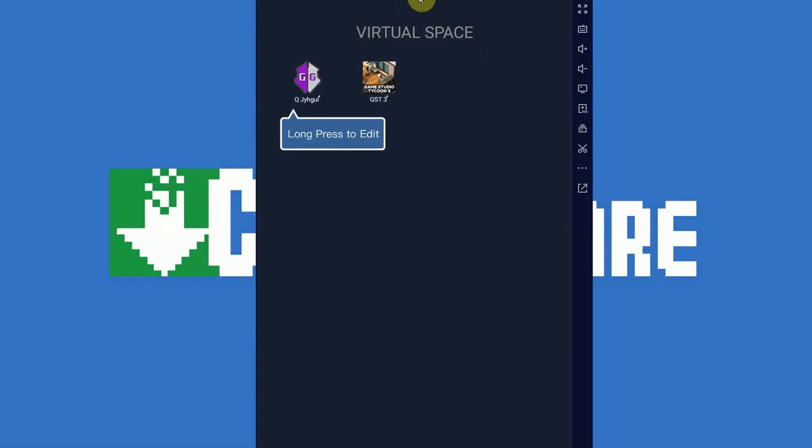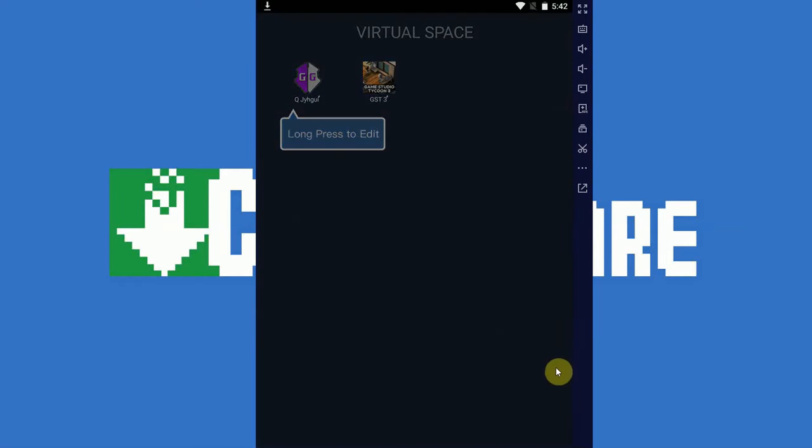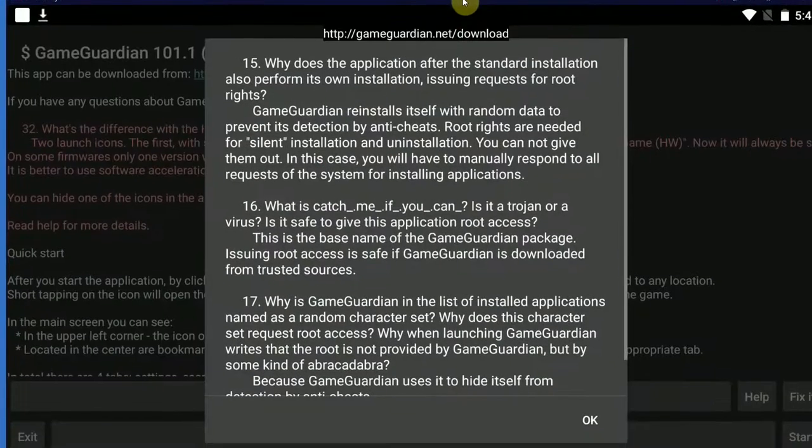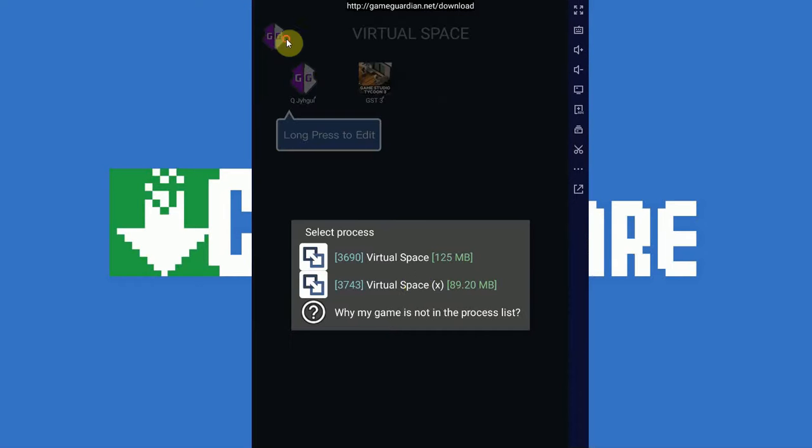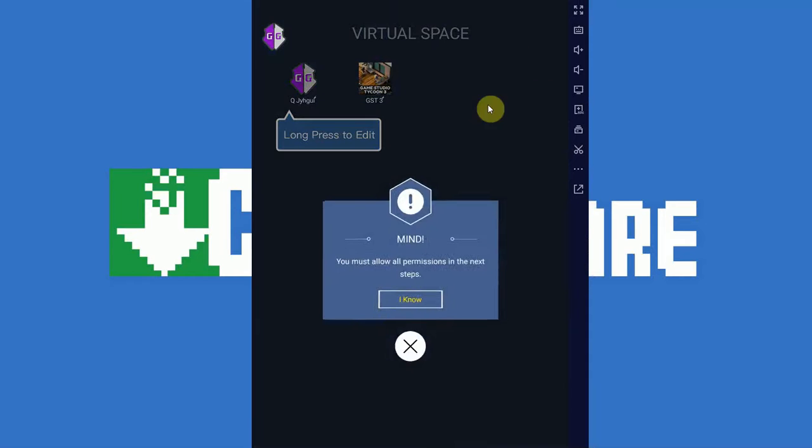So once we have both apps installed onto virtual space, we simply boot up GameGuardian and it's just going to open up. And as you can see, it works. It has started up. We are only able to connect to virtual space, which means we are running in the virtual environment. So we're going to boot up the game from inside of virtual space as well.